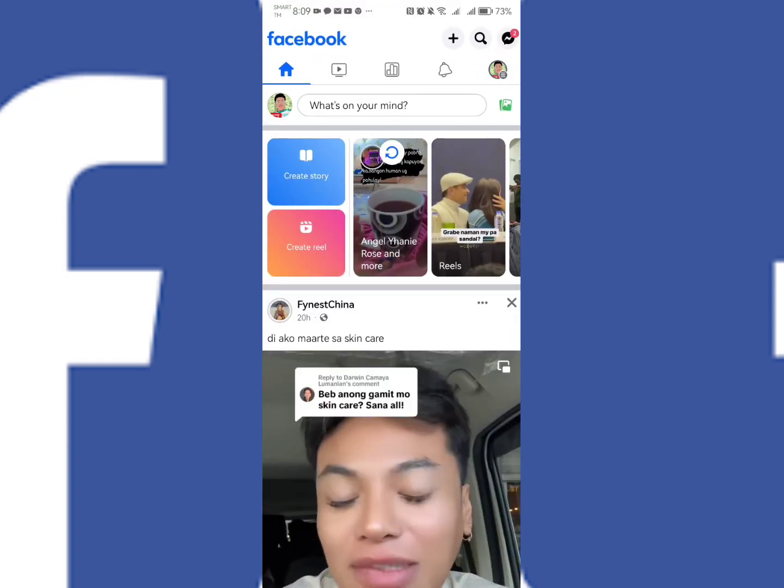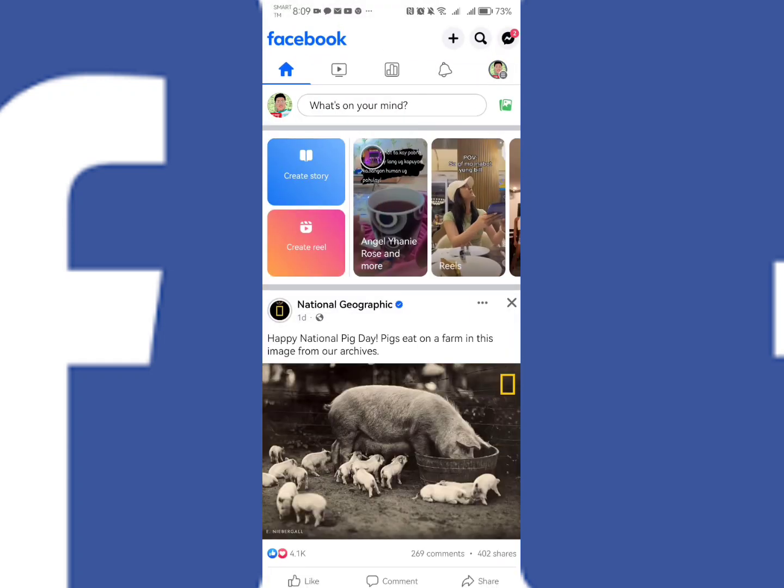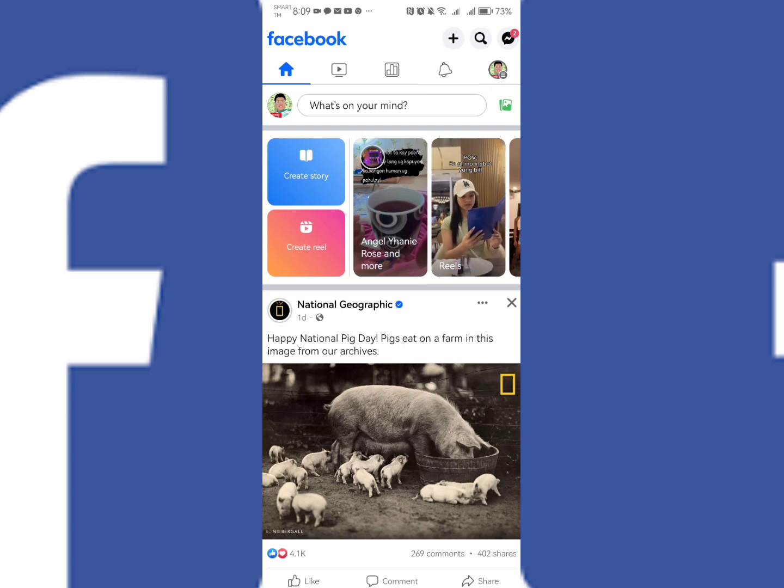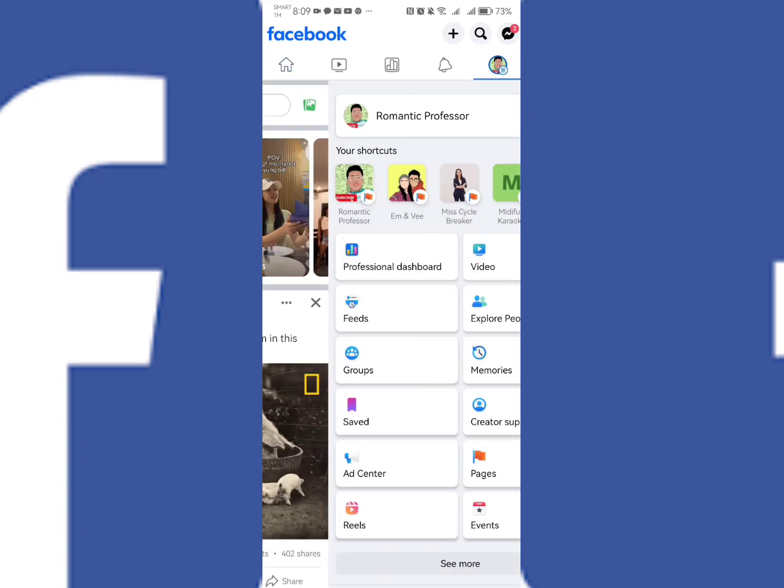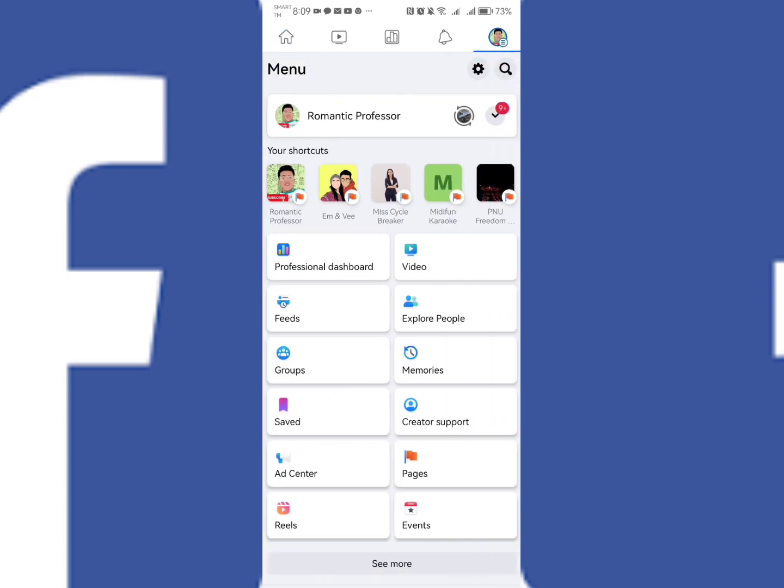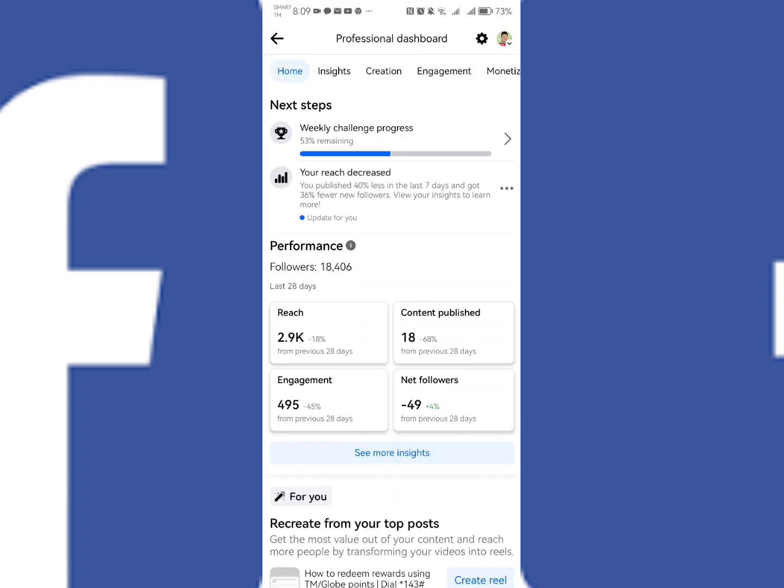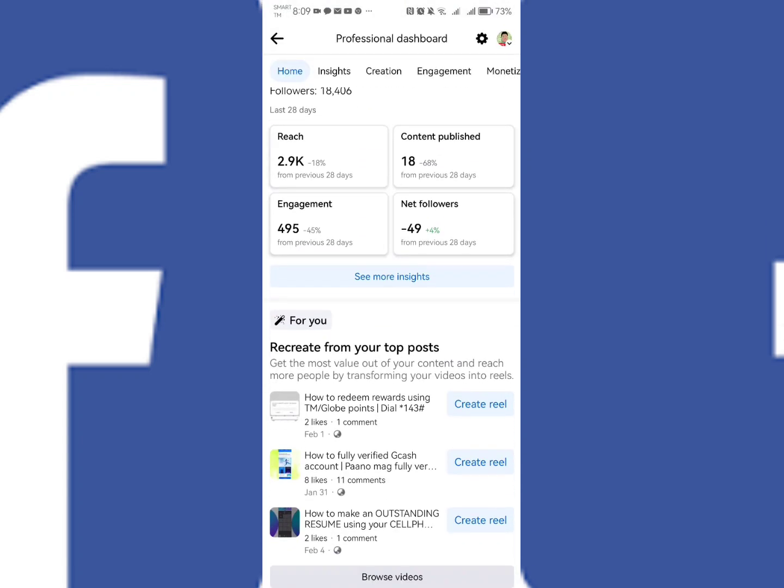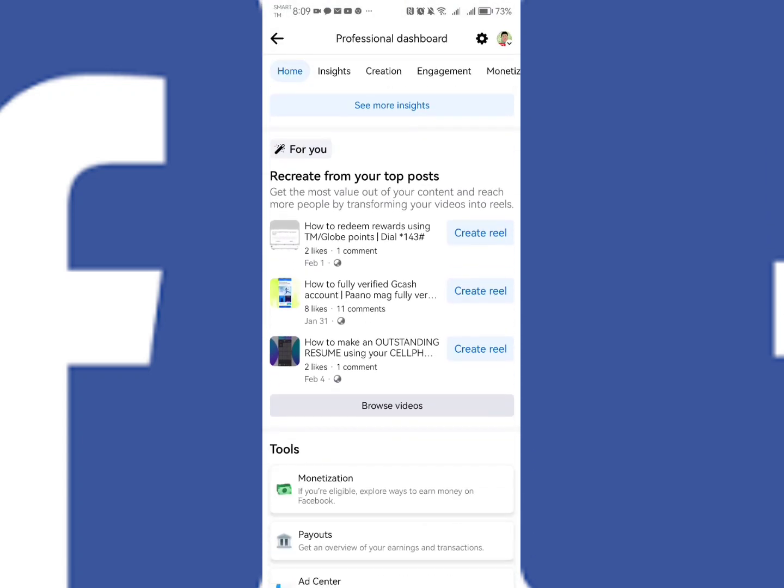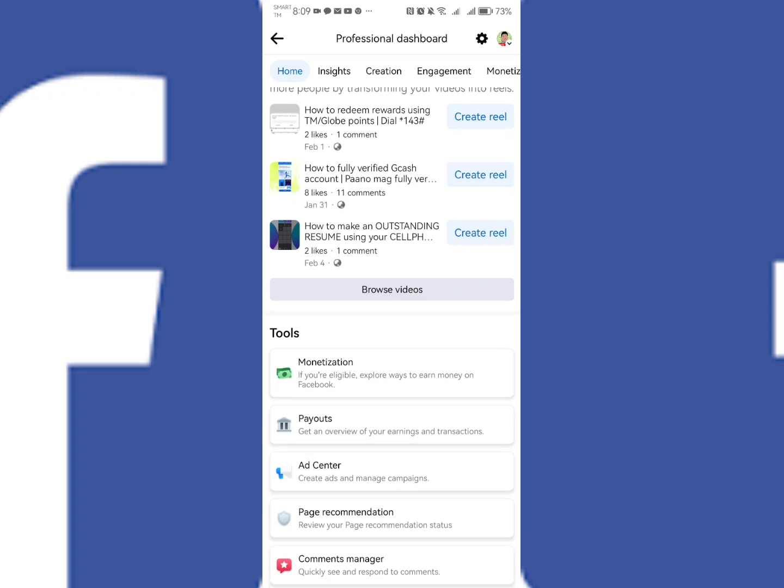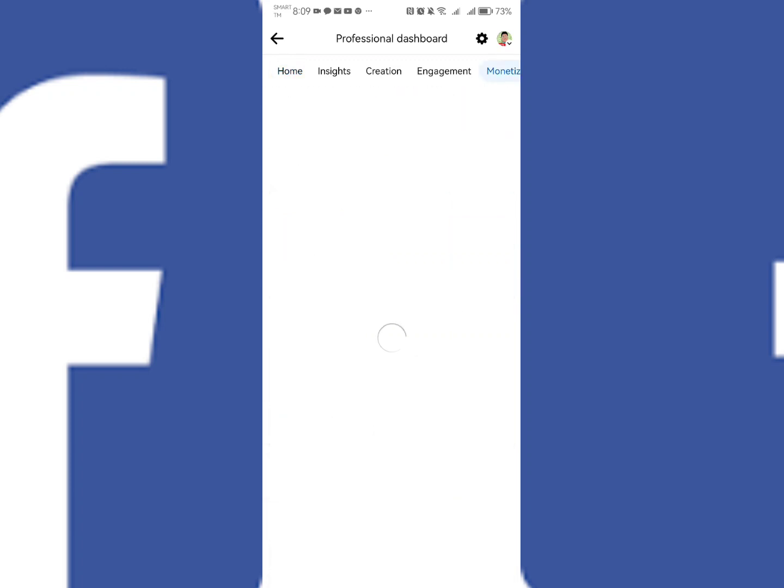And then after that, kindly go to your Facebook page profile on the right side and then click Professional Dashboard. And then after that, kindly go now to Monetization. Kindly scroll it down and then...